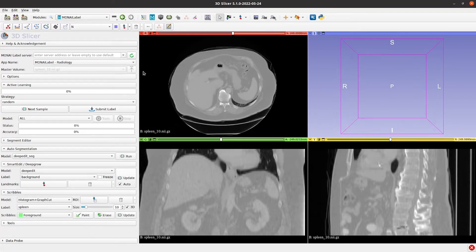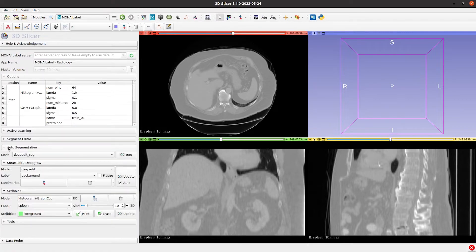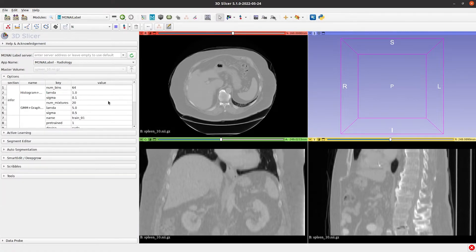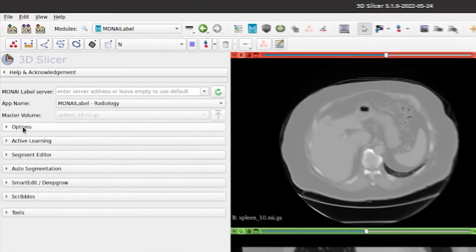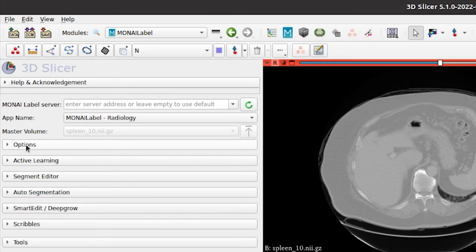The Monilabel module layout has mainly eight tabs. The first tab has a space to write the IP address of the server and a green button to connect to the server. You can leave this space empty if the server is running locally.